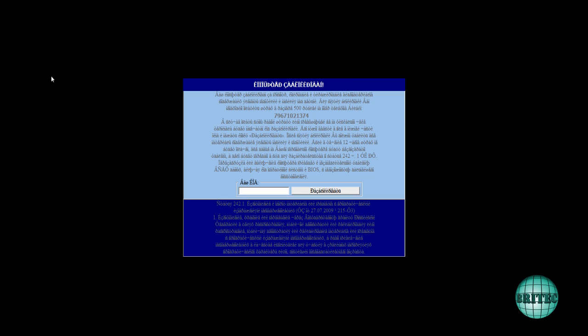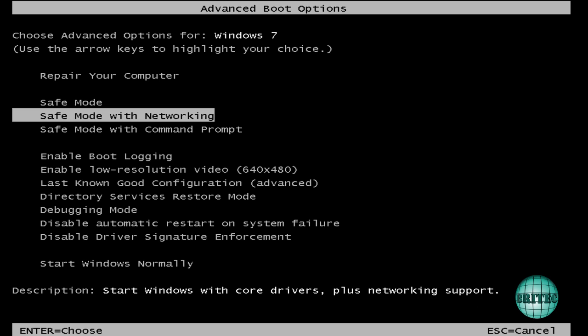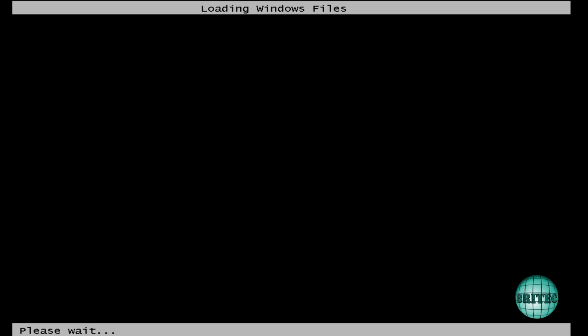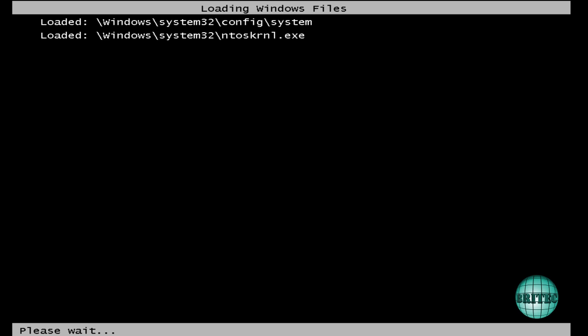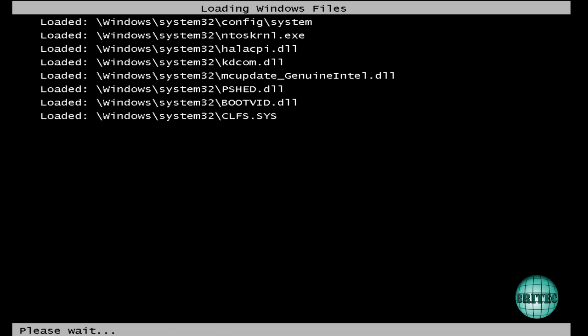We'll quickly reboot into safe mode with networking to see if we can remove it from there. Ok, so I've been tapping F8 on the keyboard to enter safe mode with networking and this will give us the options for the advanced boot options here. So what I want to do is go safe mode with networking. I'm going to let this boot up. Ok, so that's now booting in.